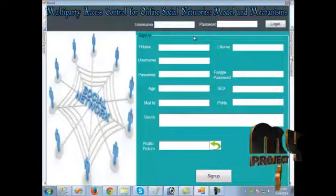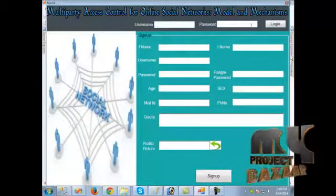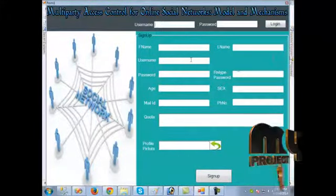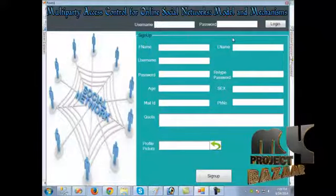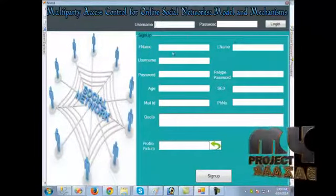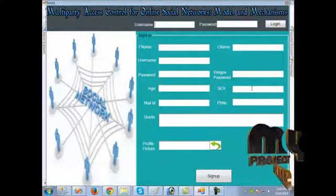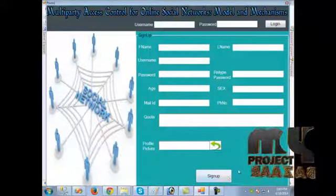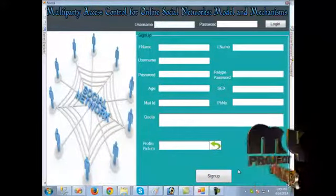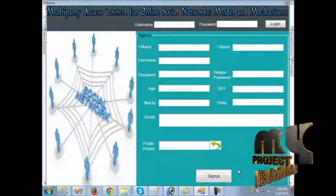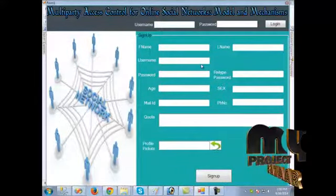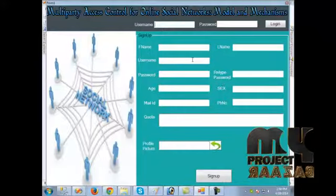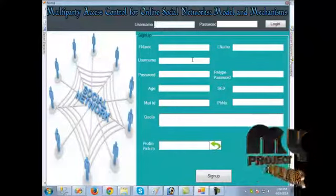Let us see the demo of the project. A username and password field is provided for login. For sign-up — new user account creation — we must fill in the required details and upload a profile picture. When we click sign up, we get a success message that the account has been created. The username must be unique; if it is already taken, an error message will be shown.